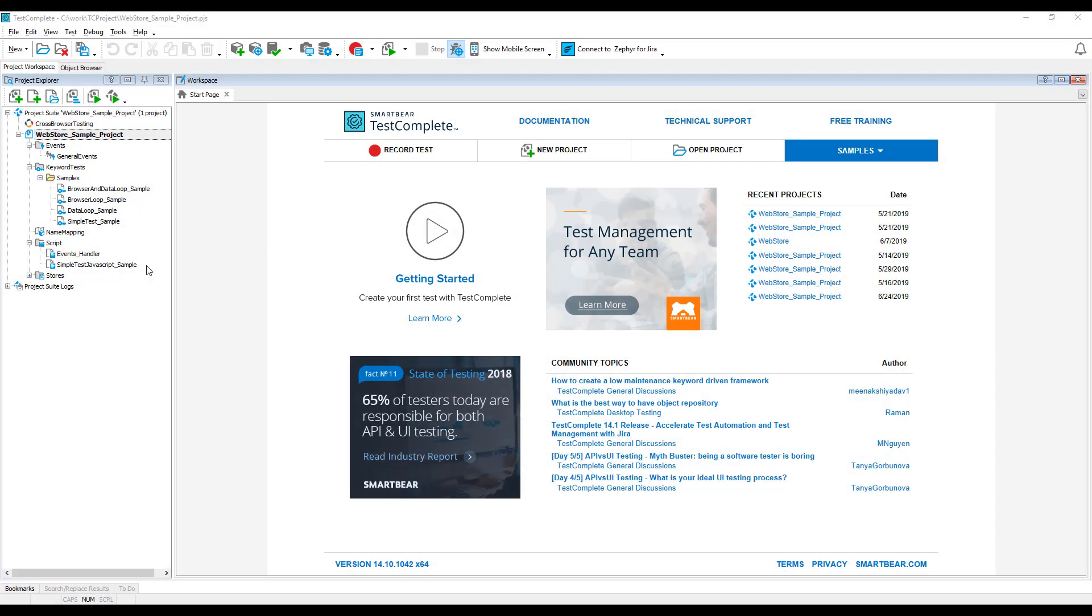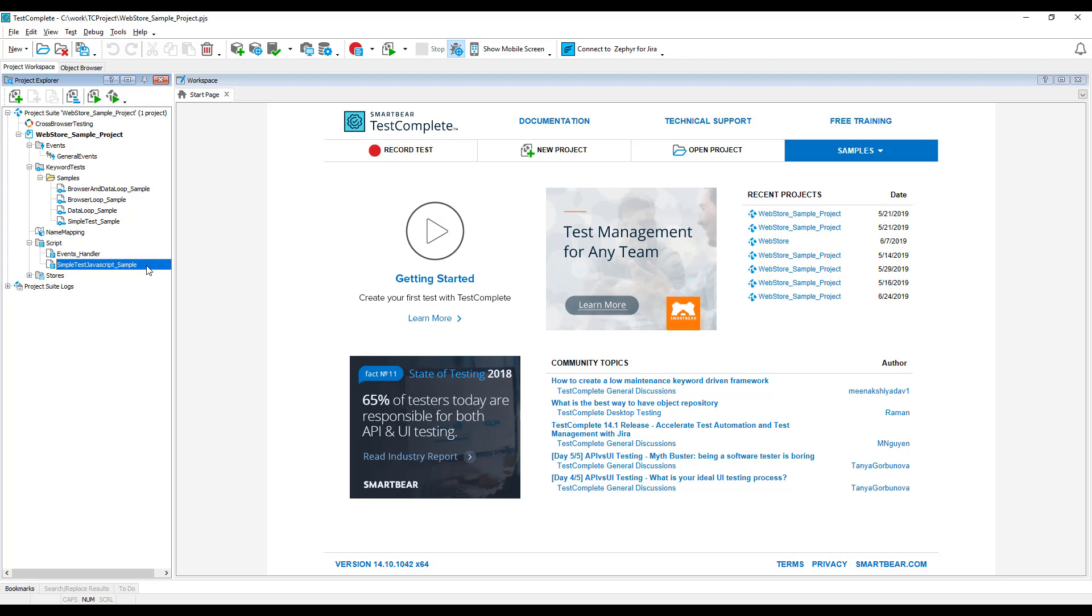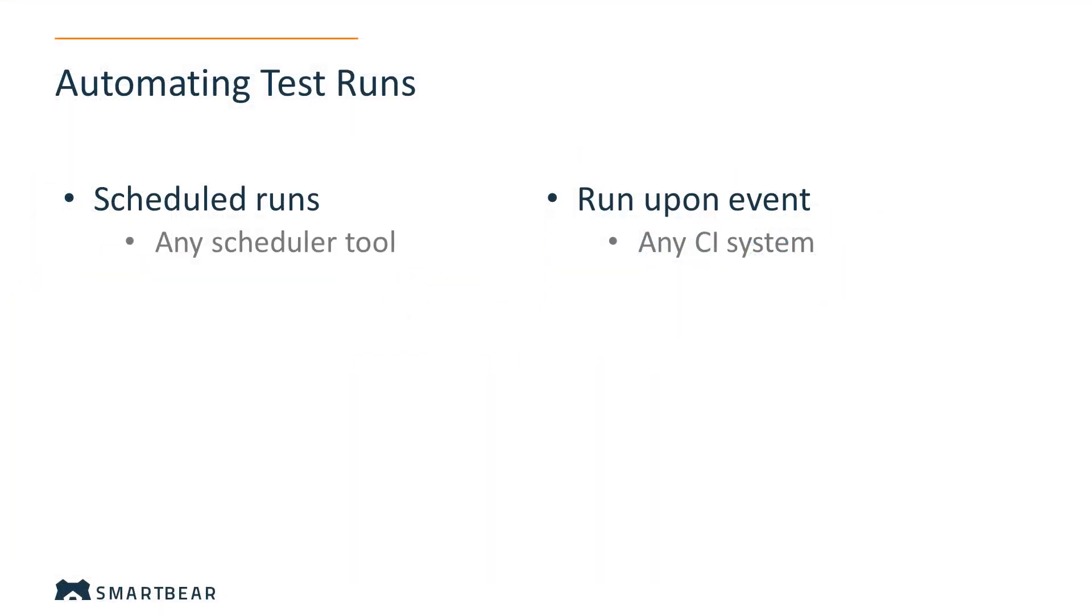When you are developing and debugging your automated tests with TestComplete, it's easy to run them directly from the TestComplete IDE. As soon as your tests are ready, you may want to run them automatically with no human interaction whatsoever.